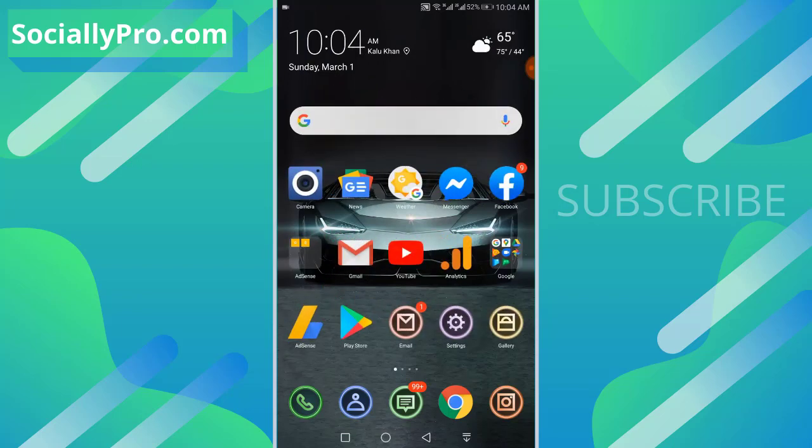For more videos like this, you can subscribe to this channel and visit my blog SociallyPro.com for more information. Thanks for watching guys, have a great day. Bye bye.